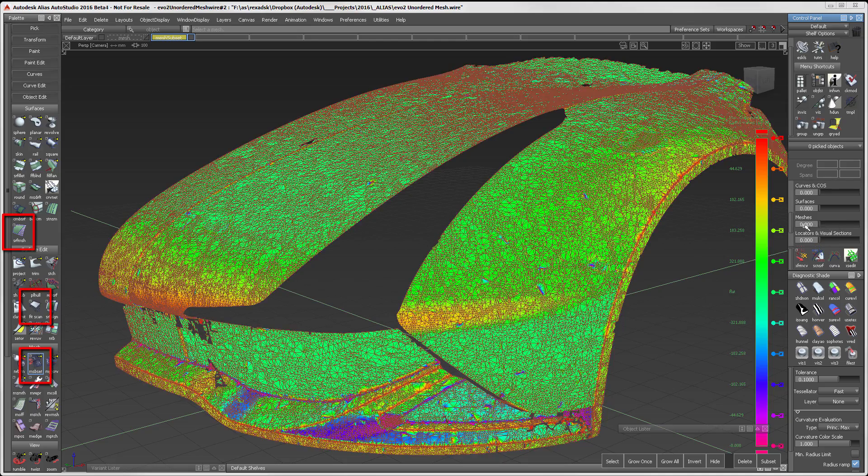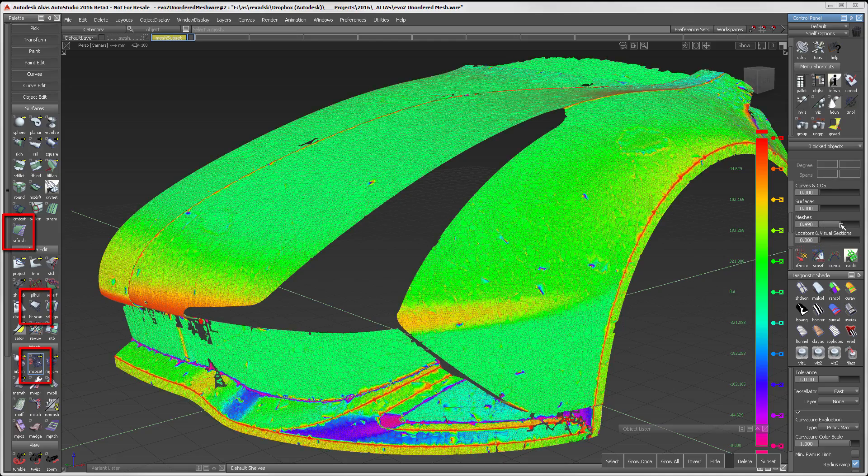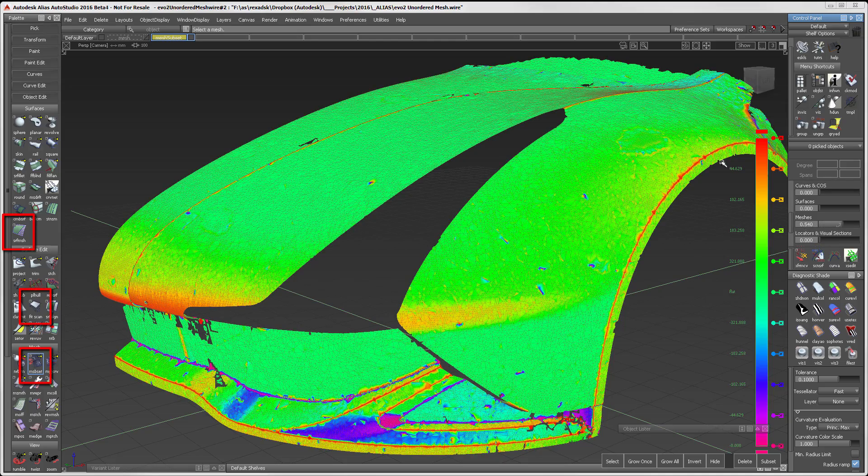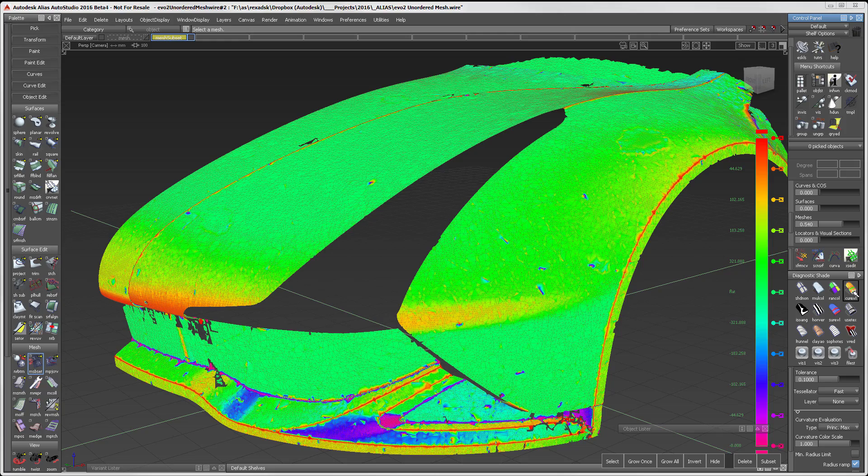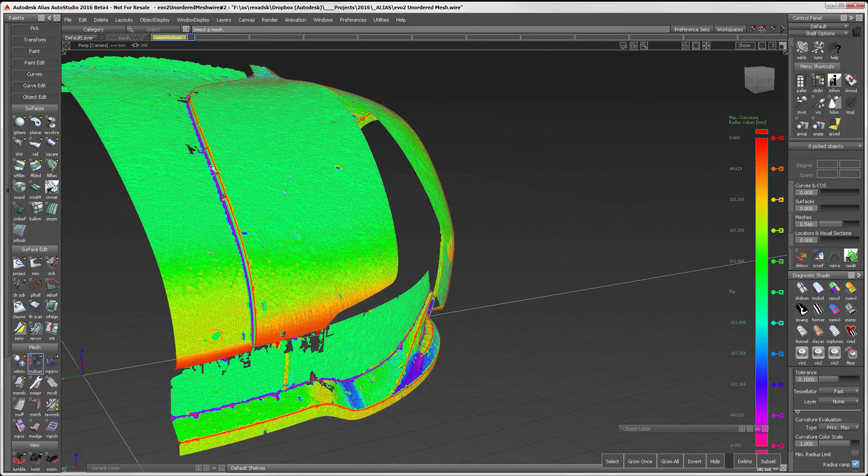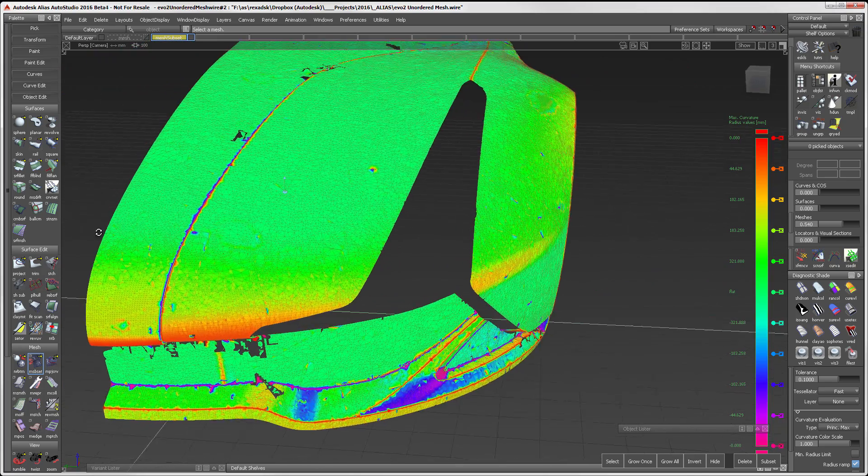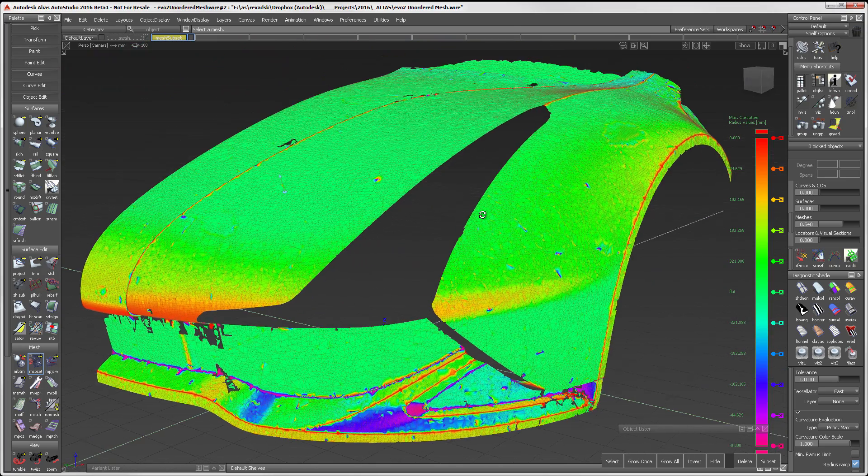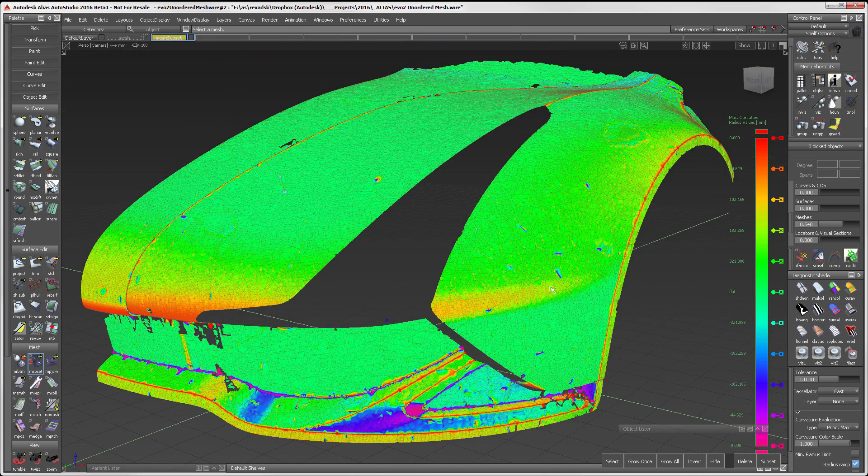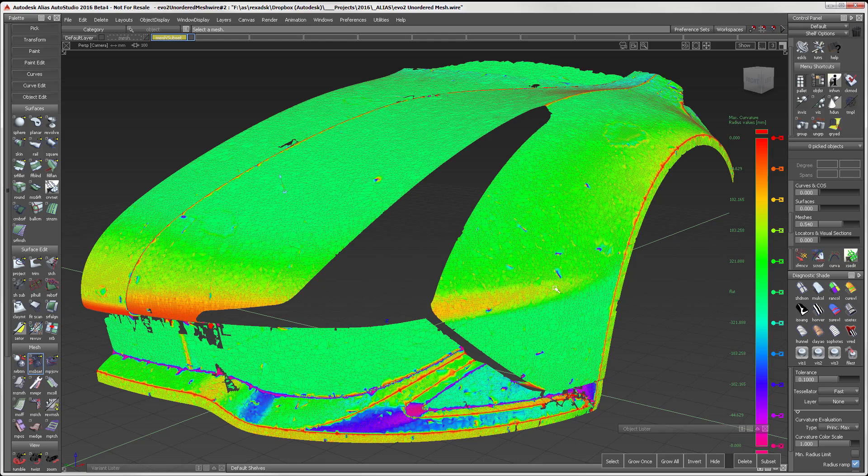There are three tools that will be covered in the Scan Data section. But before working on these tools, I want to set up my scan data. By using Curvature Analysis and reducing down the visibility of the scans, I get a better understanding of the shape.